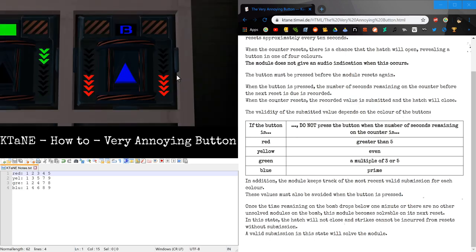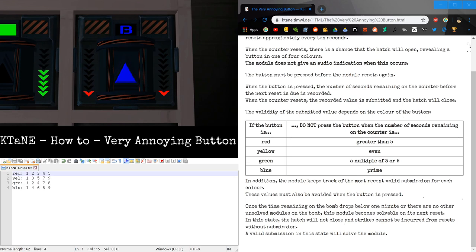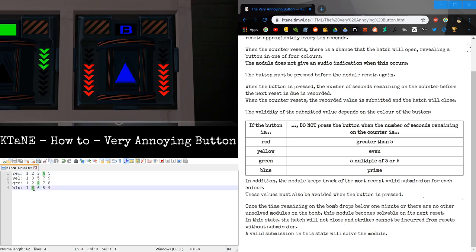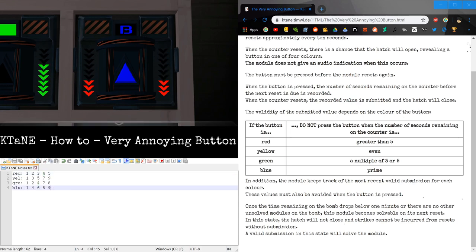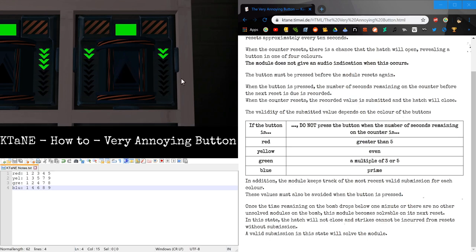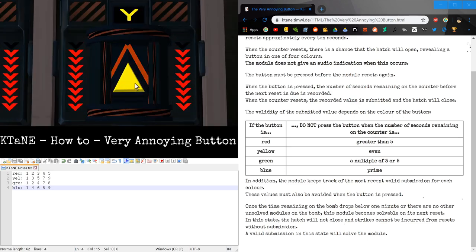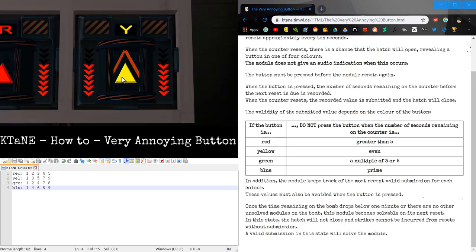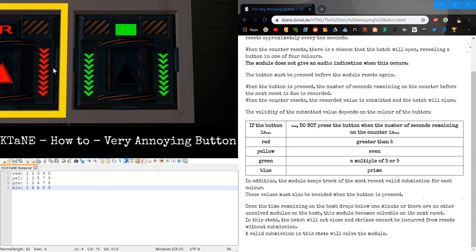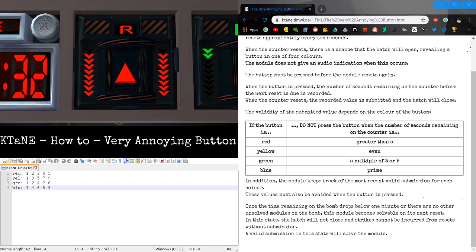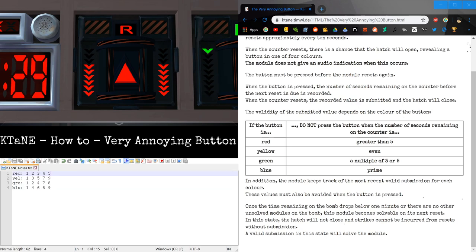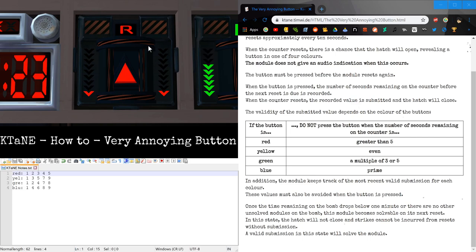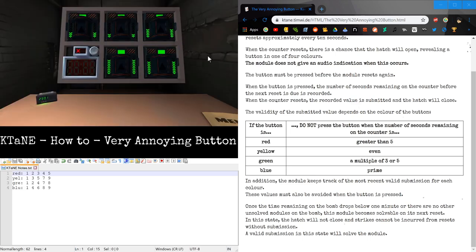If you submit at an invalid time, let's say if I submit blue on 2, then the module will strike. Since you cannot submit 2 for blue, that's not on this list that I've just listed out right here. But we CAN submit it on 1. And there we go, we can submit this on 5. And there we go. And for this one, we can submit anything that is less than 6. There we go.